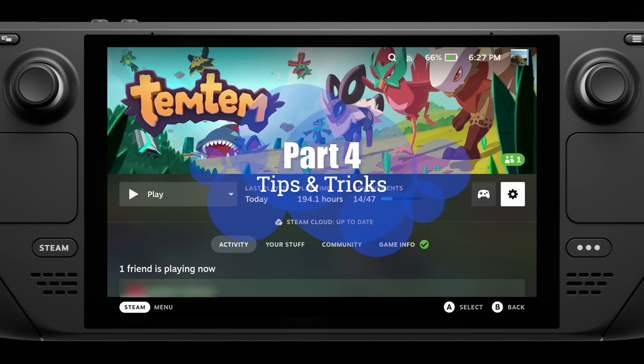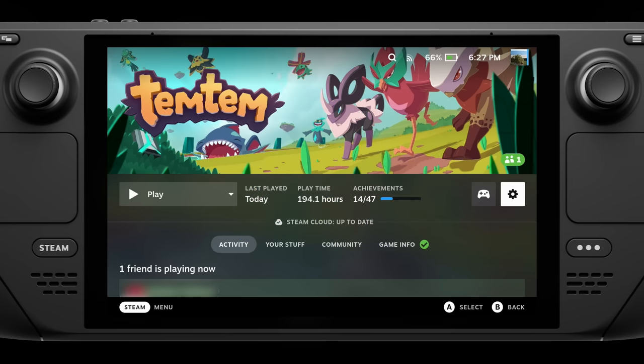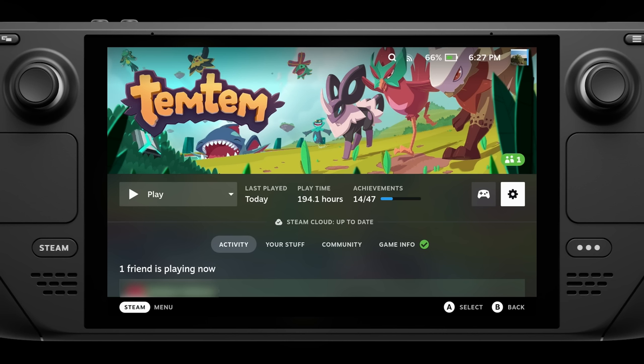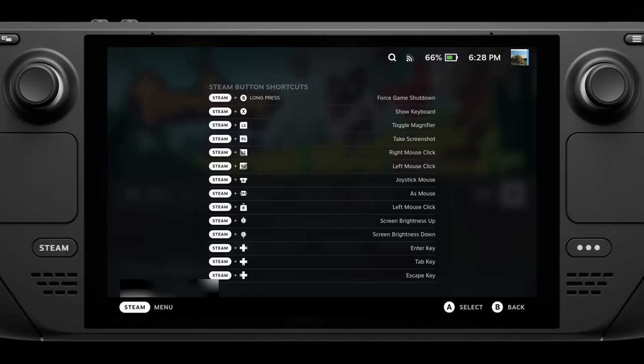Lastly, I want to cover a few bonus tips. First, the Steam Deck has a lot of shortcuts. For instance, holding the Steam button and hitting R1 will take a screenshot, which you can then upload to Steam or share. You don't have to memorize all the shortcuts — you can pull up a full list by holding the Steam button for a couple of seconds, and it'll pop up a window with all of them. There's a lot of useful stuff in there, like Force Game Shutdown or hitting the Escape key, both useful for getting out of games if something has crashed.